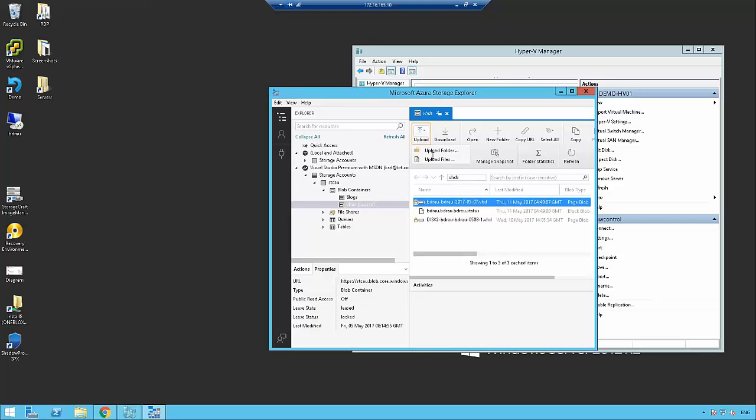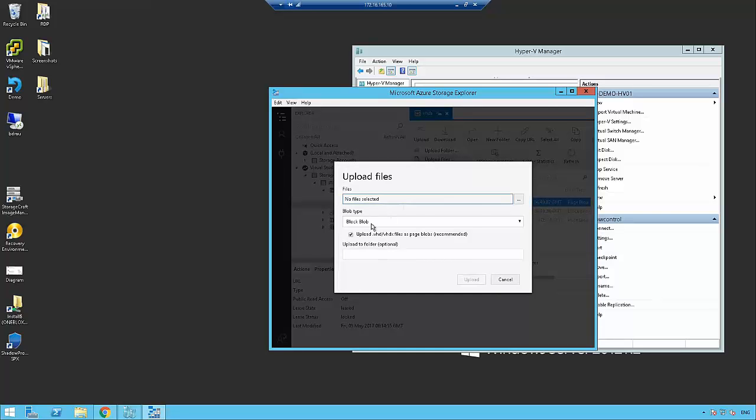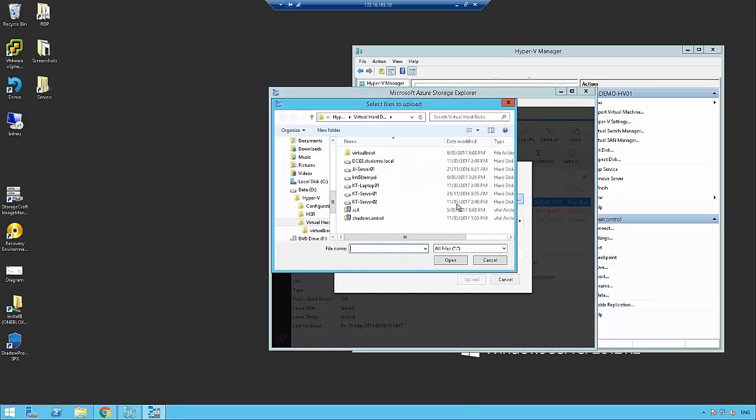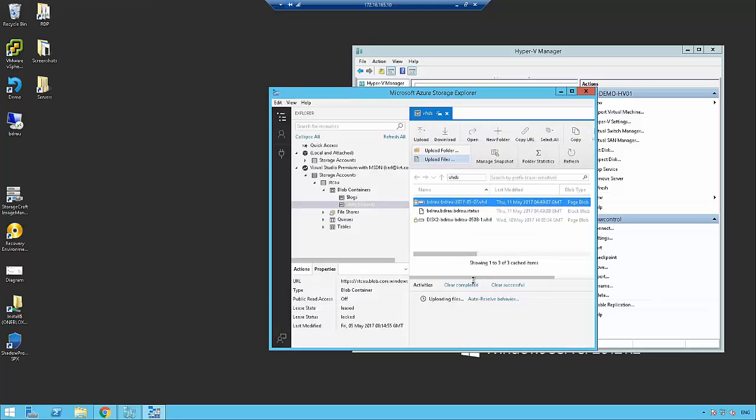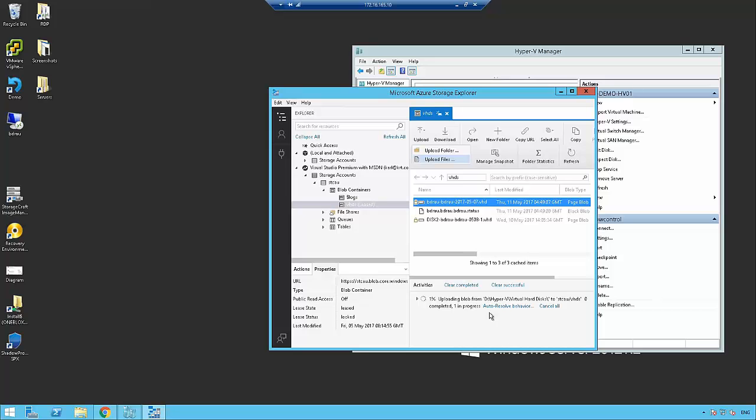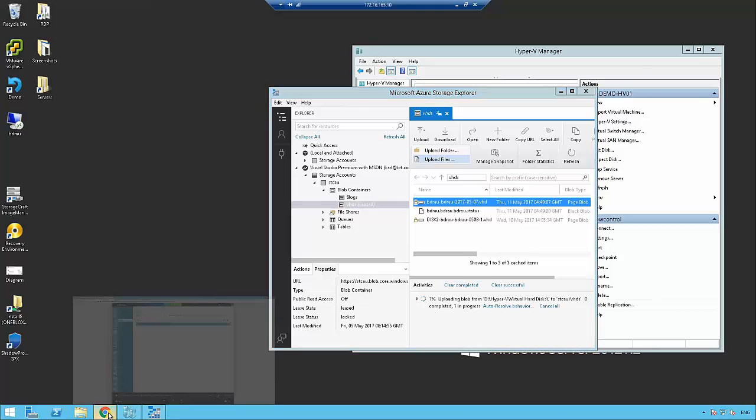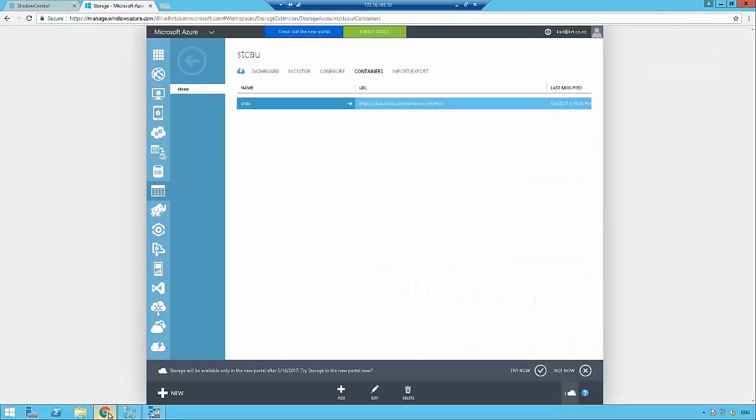I find doing things via the GUI easy, and particularly if you haven't done this before, it might be easier than trying to learn PowerShell. There's the Shadow Control VHD. The cool thing is it's telling me that the VHD should be a page blob, so you need to make sure of that. I'm now ready to upload. It's going to take a little while to upload because that's an 80 gigabyte fixed VHD. While that's uploading, we're going to get the rest of the Azure portal set up ready to go.